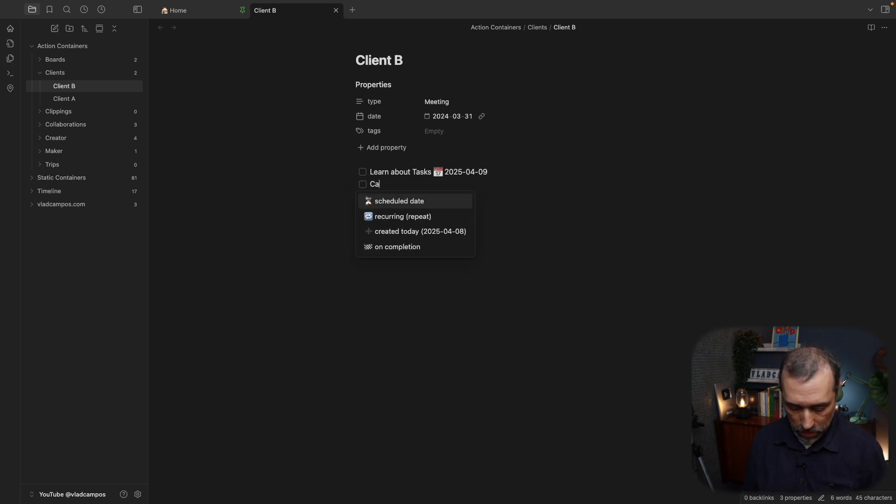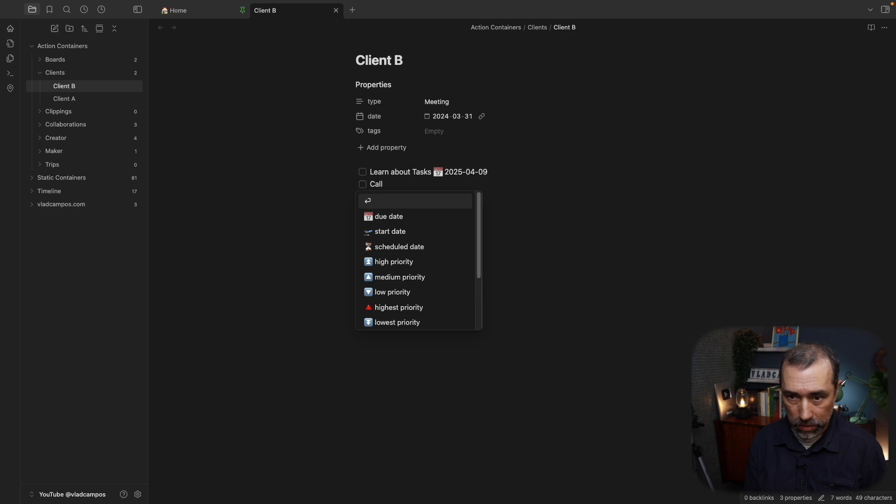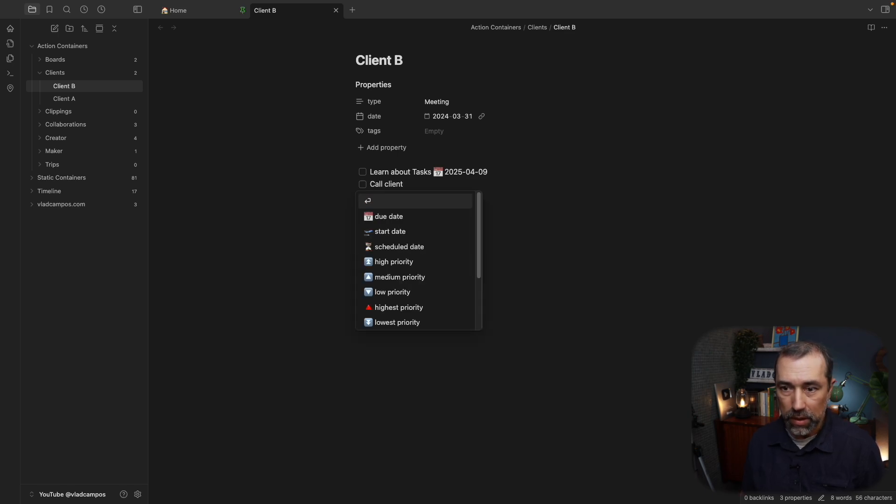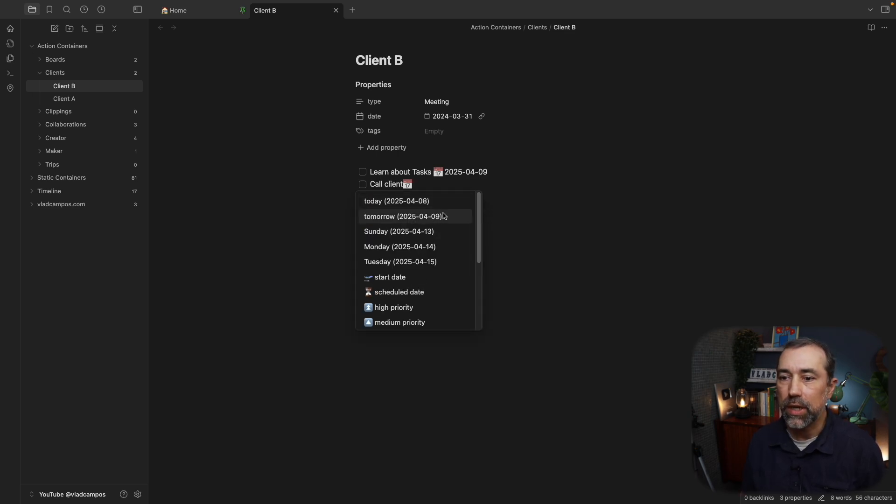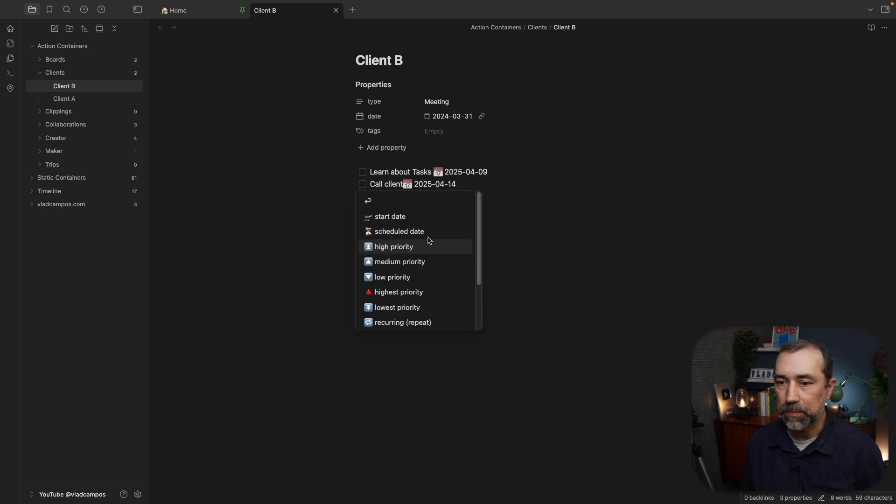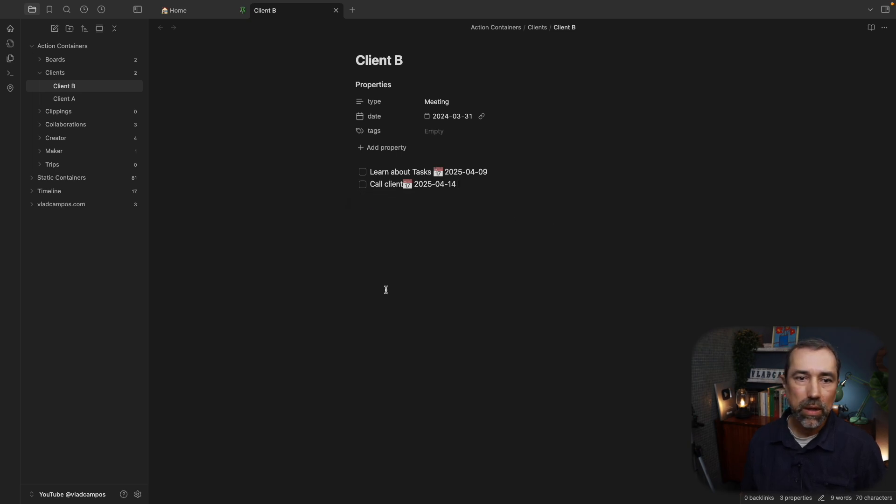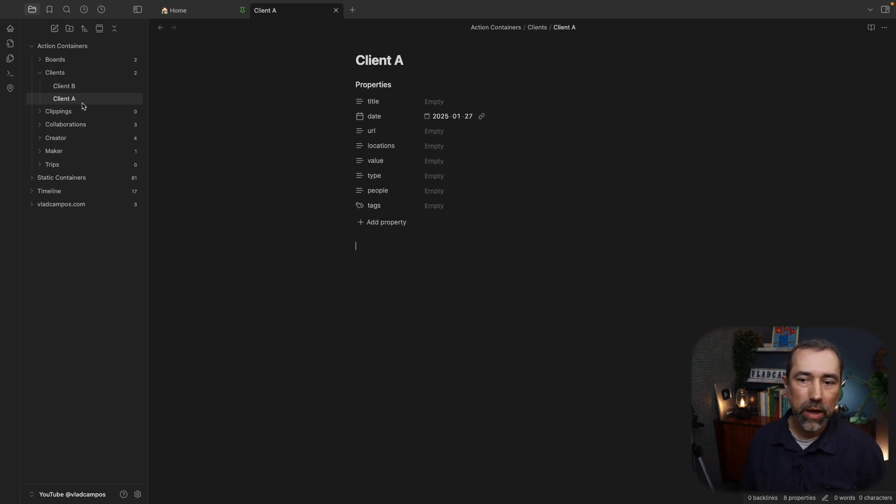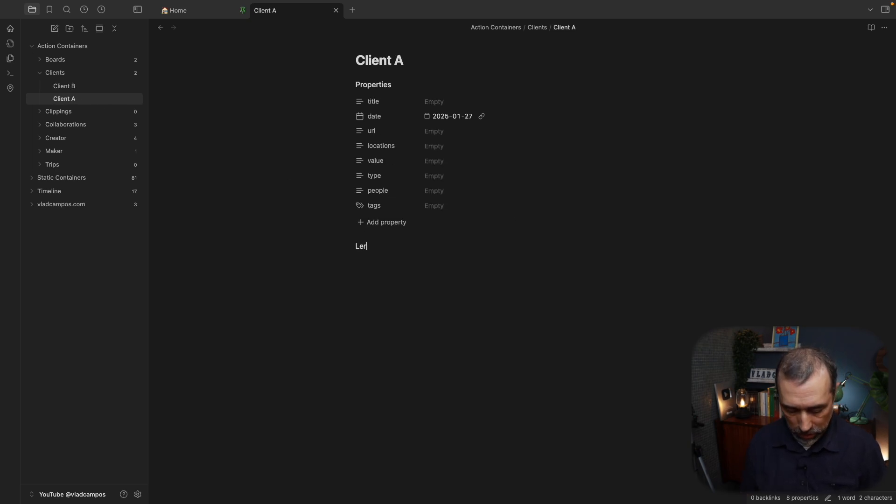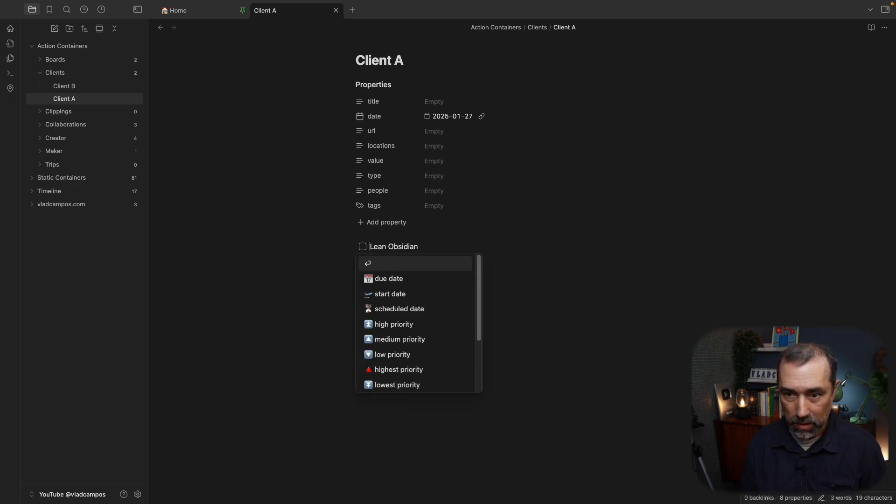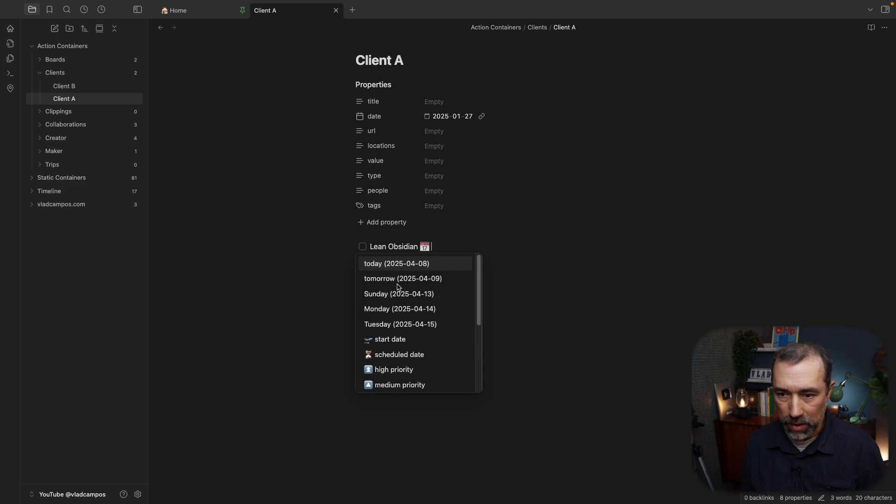Call client, and another due date, this time Monday. Let's go to Client B, learn, the due date for this one is going to be Tuesday.